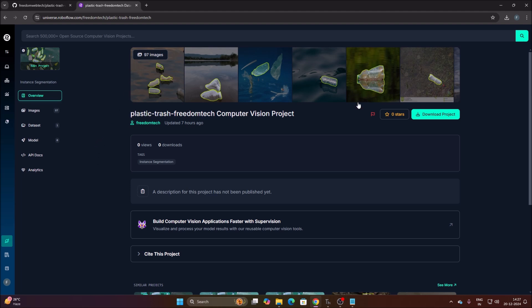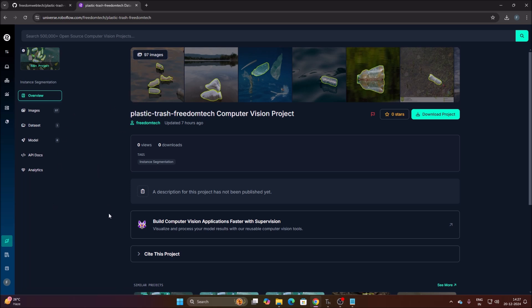This is our project. As I mentioned, I have created 97 images. You can add more images and more classes. I have only one class here, which is the plastic bottle. So 97 images trained as a segmentation model — this is our segmentation model.